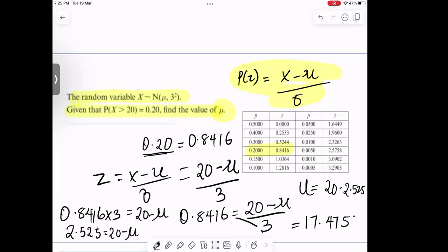Collecting like terms: μ = 20 − 2.525, which equals 17.475. So the mean is 17.475. You just have to substitute the values and do the percentage point table lookup — and we are good to go.